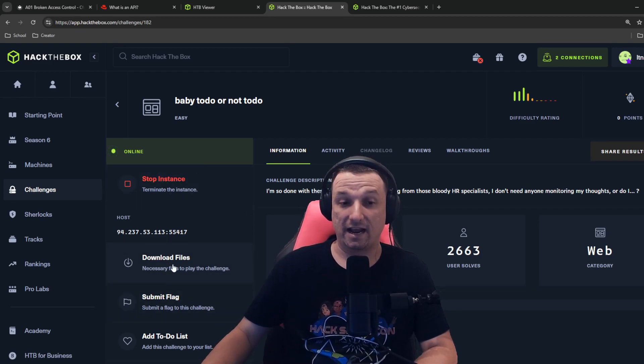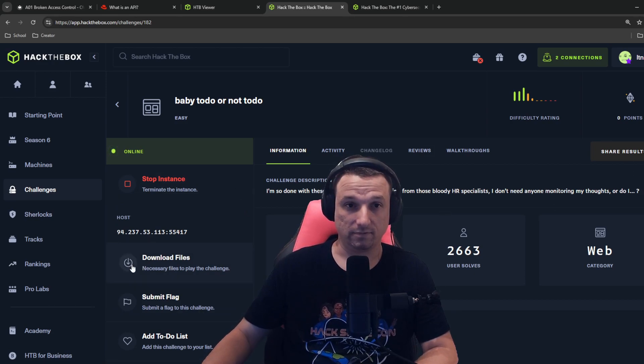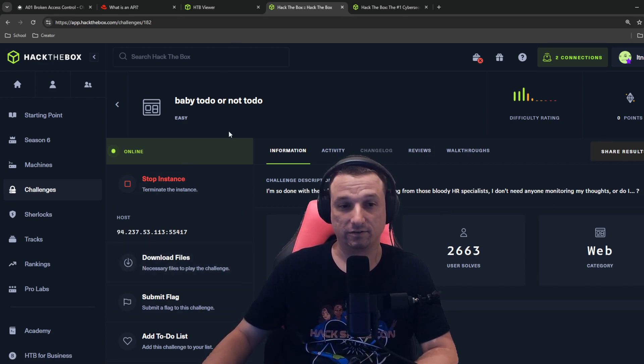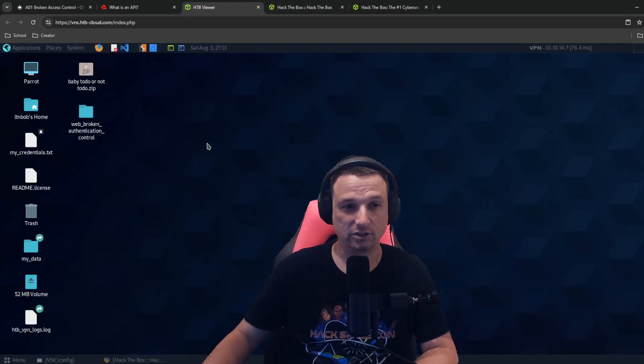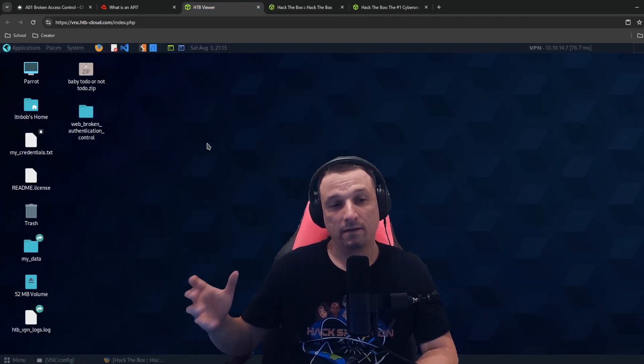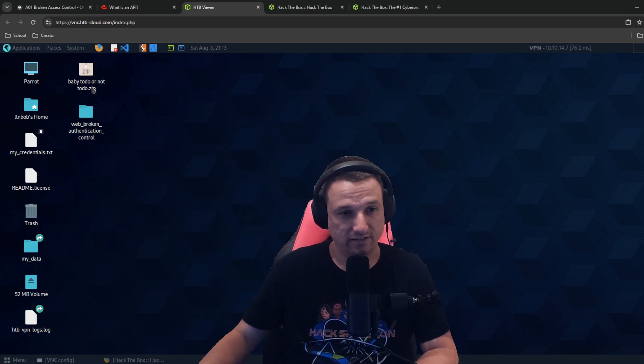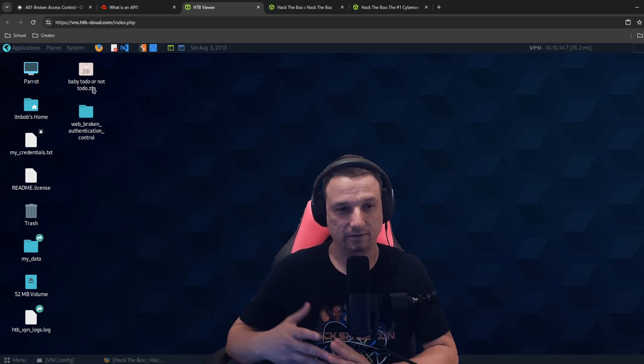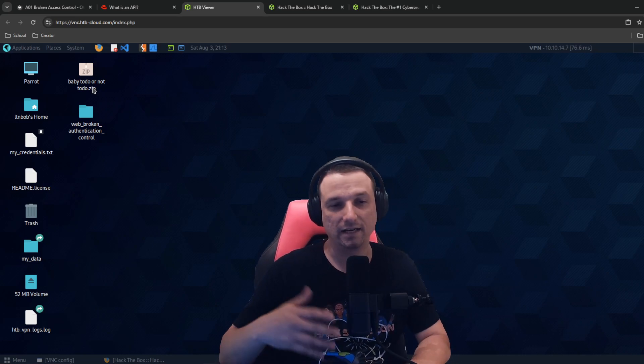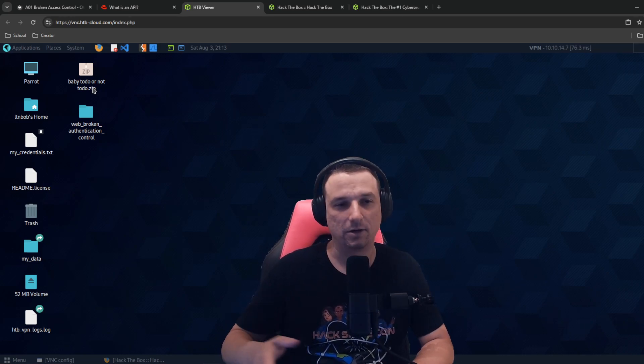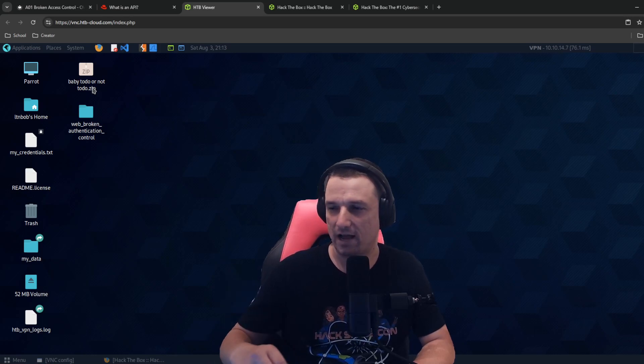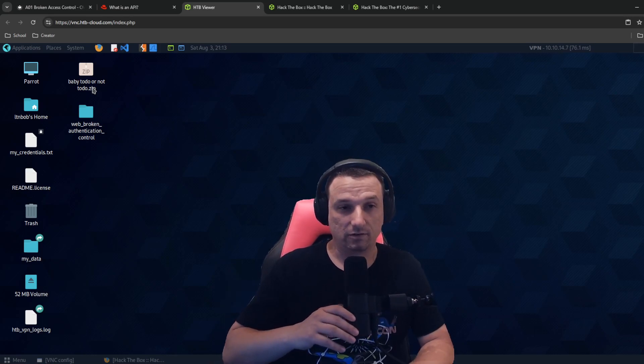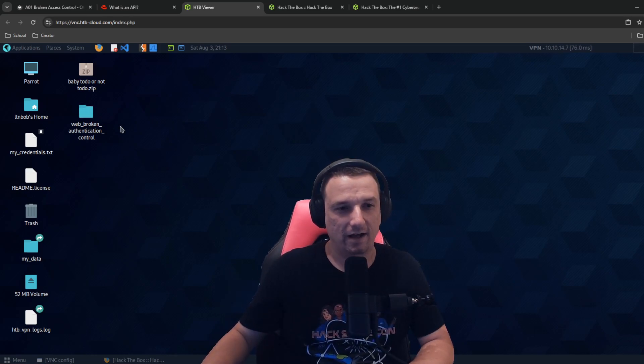So again, download this file, get it on your desktop in Pwnbox or on your VM. And let's get to it. Now, you'll notice I got that zip as soon as you click on this or try to extract it, there's a password protected, but the password is hacked the box to be able to extract that file or decompress that zip file.